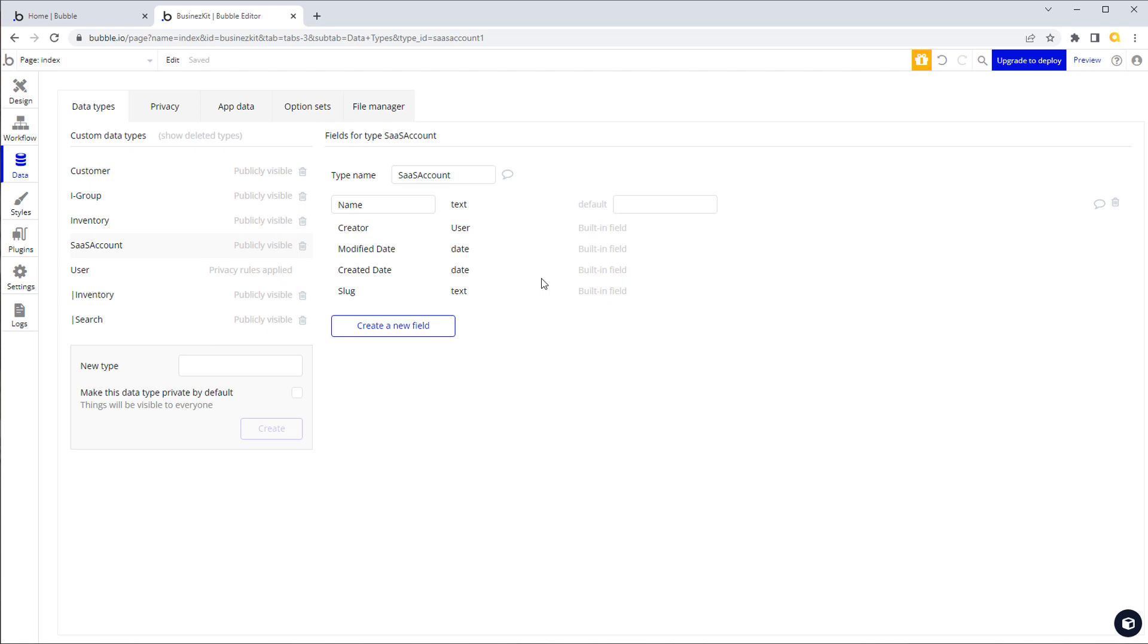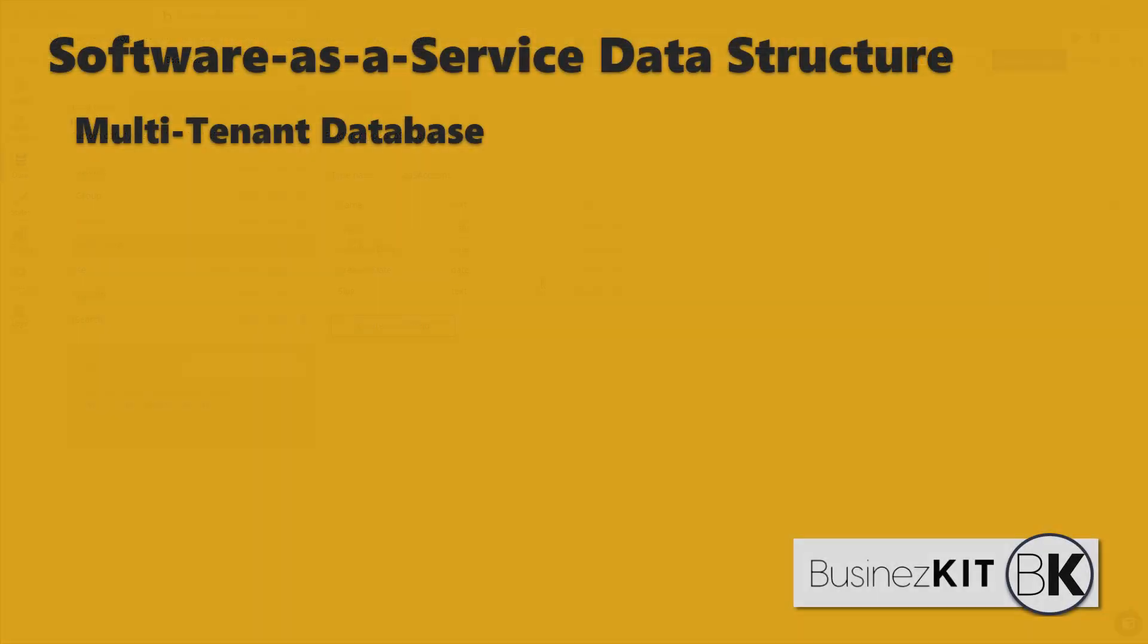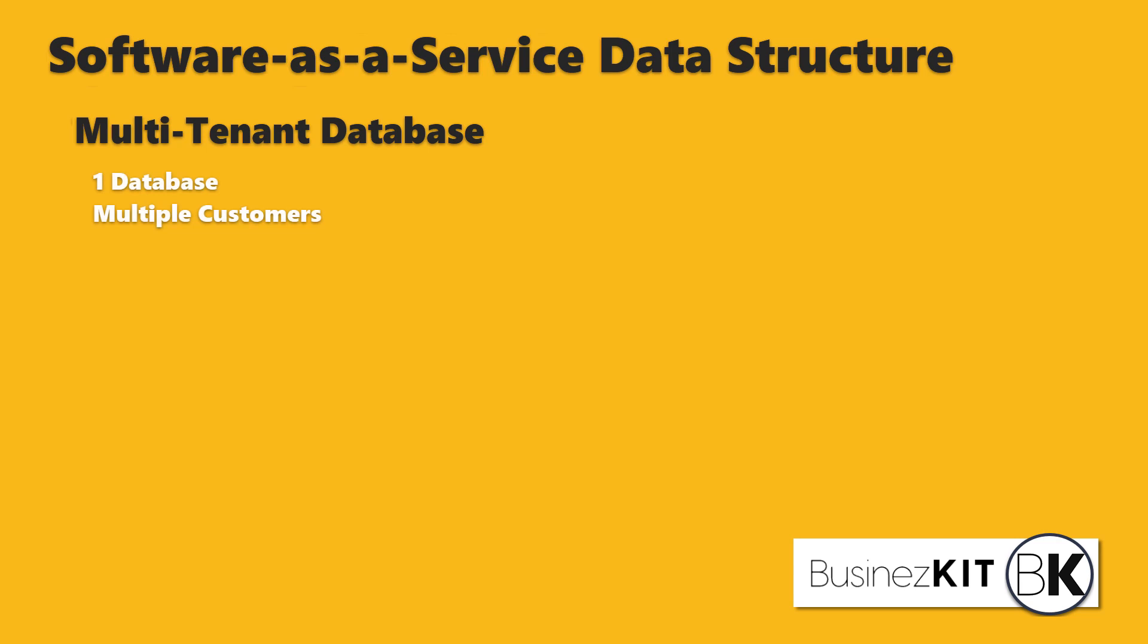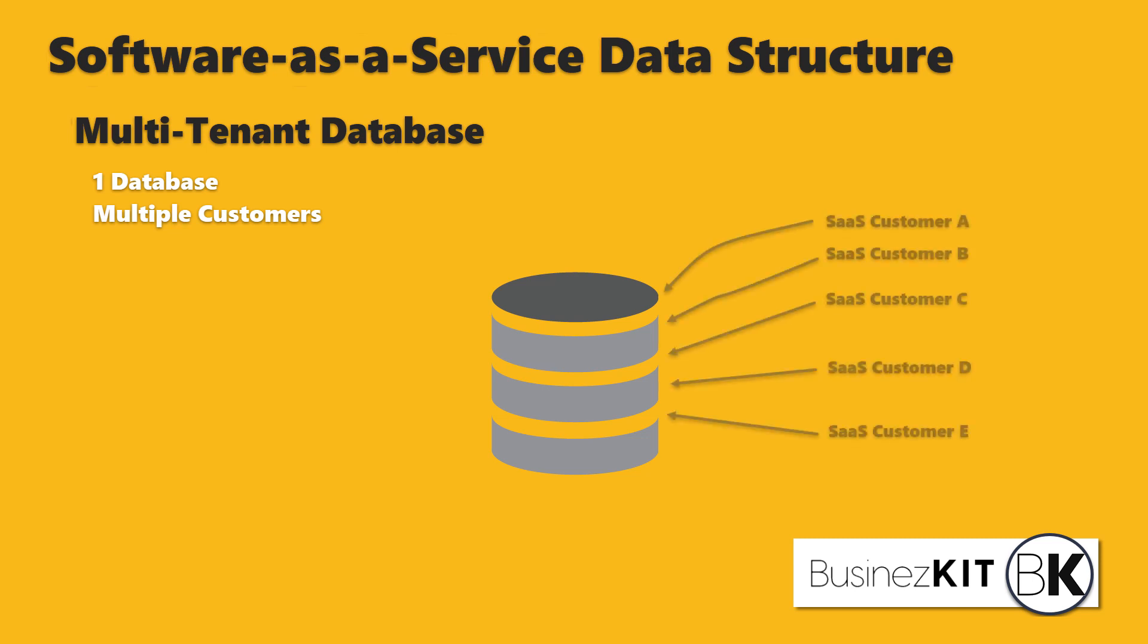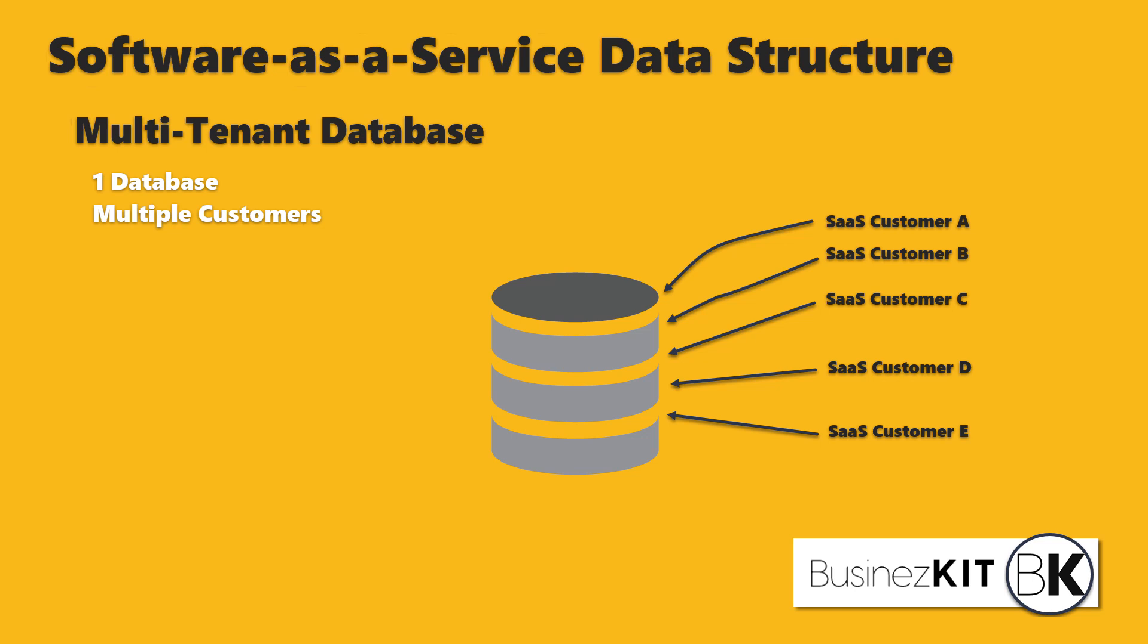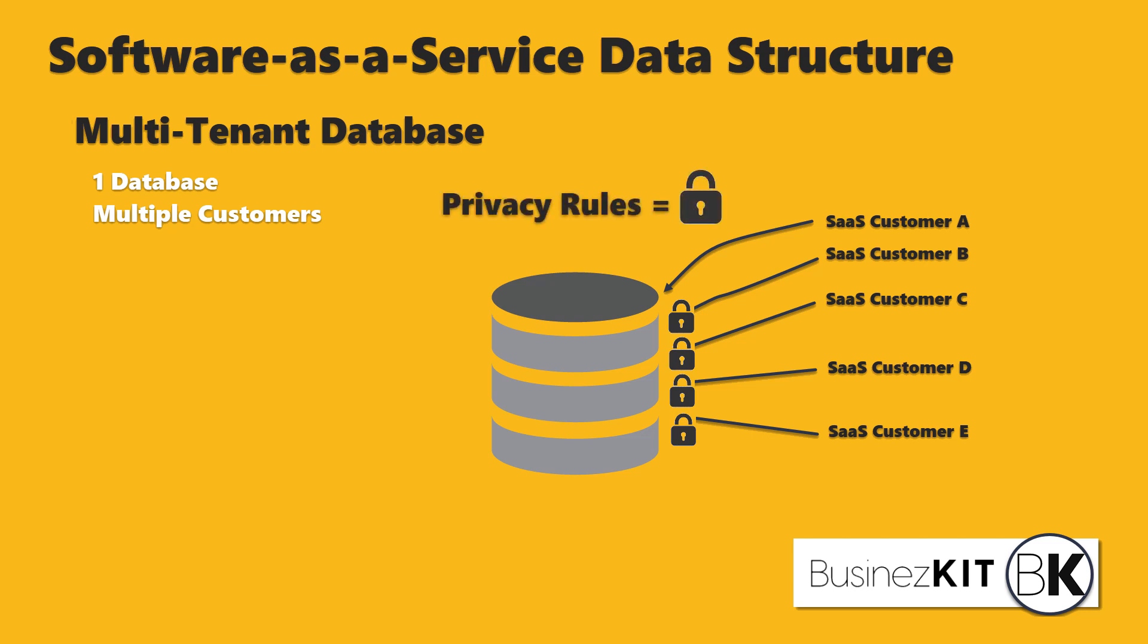In our Bubble app we have a single database and that's what we call a multi-tenant database. We call it that simply because we have one database but in a SaaS environment we have multiple customers all storing their data in the same database. All of their records are all held in the same place. In Bubble our lock mechanism is privacy rules. Privacy rules are very powerful in Bubble and very simple to set up. They are one of the main benefits for actually using Bubble's database.